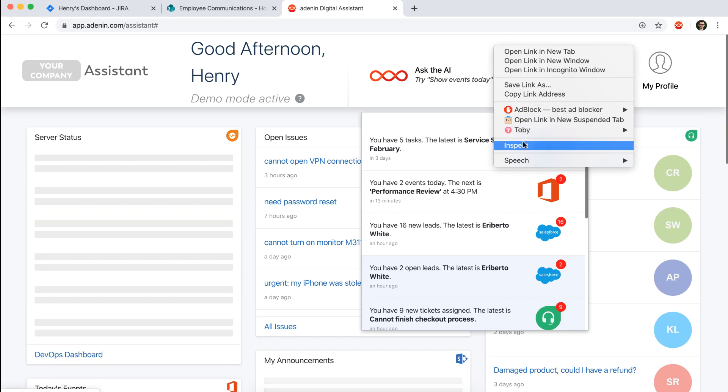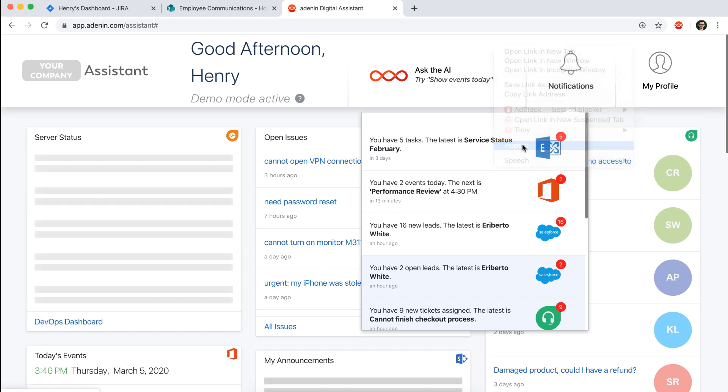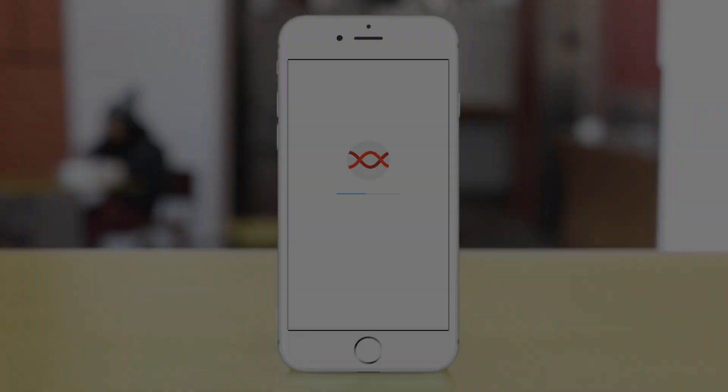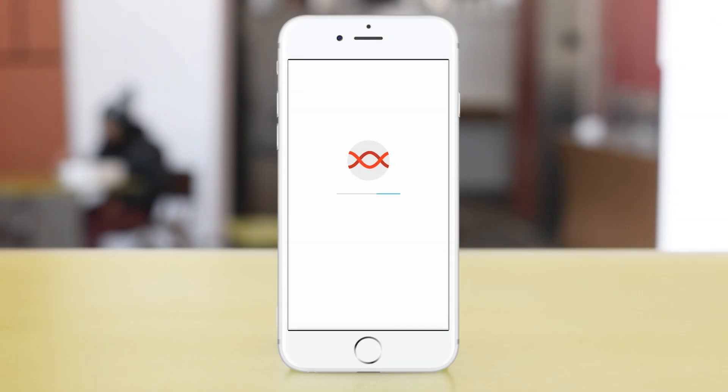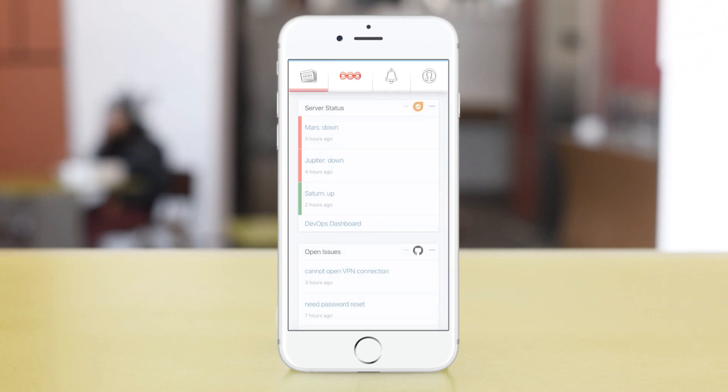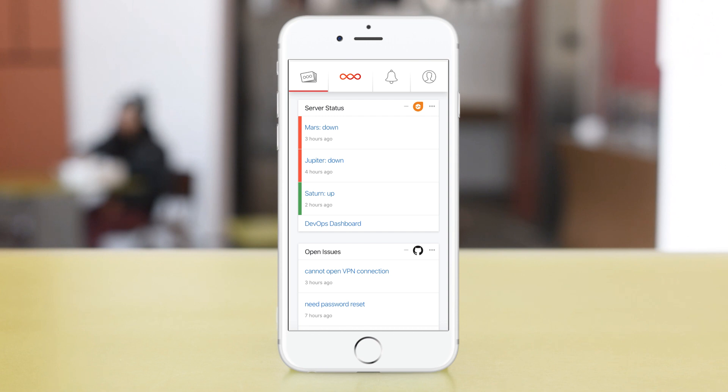Now I did mention a couple of times that we're actually using a responsive design web app. So normally this would be browser based, but users can actually add this to their home screen. And it's also prepared for a native app wrapper should you so choose. Then just get in touch.